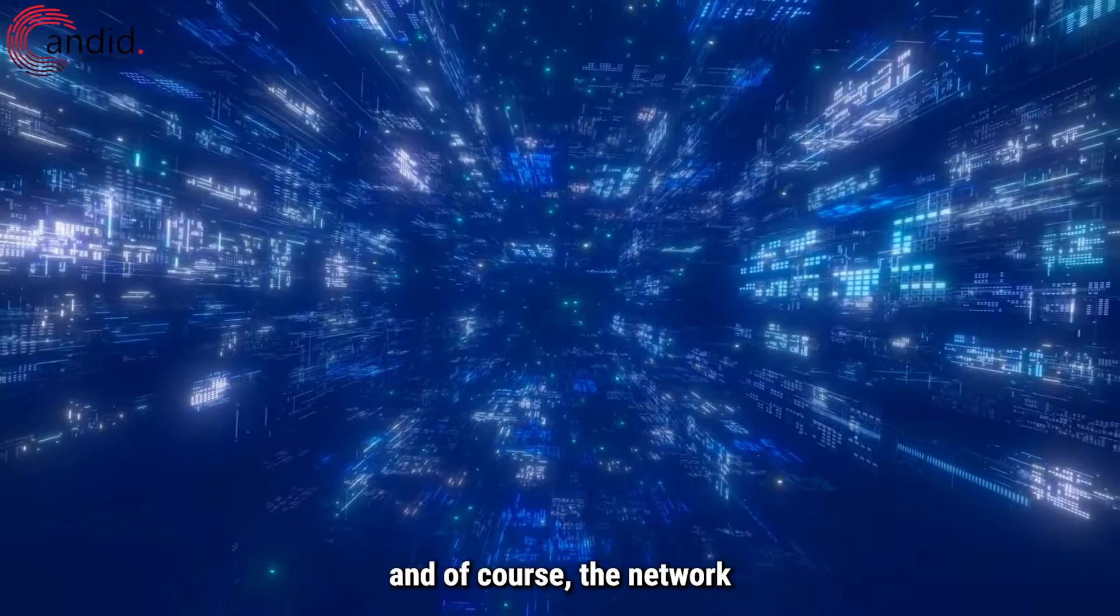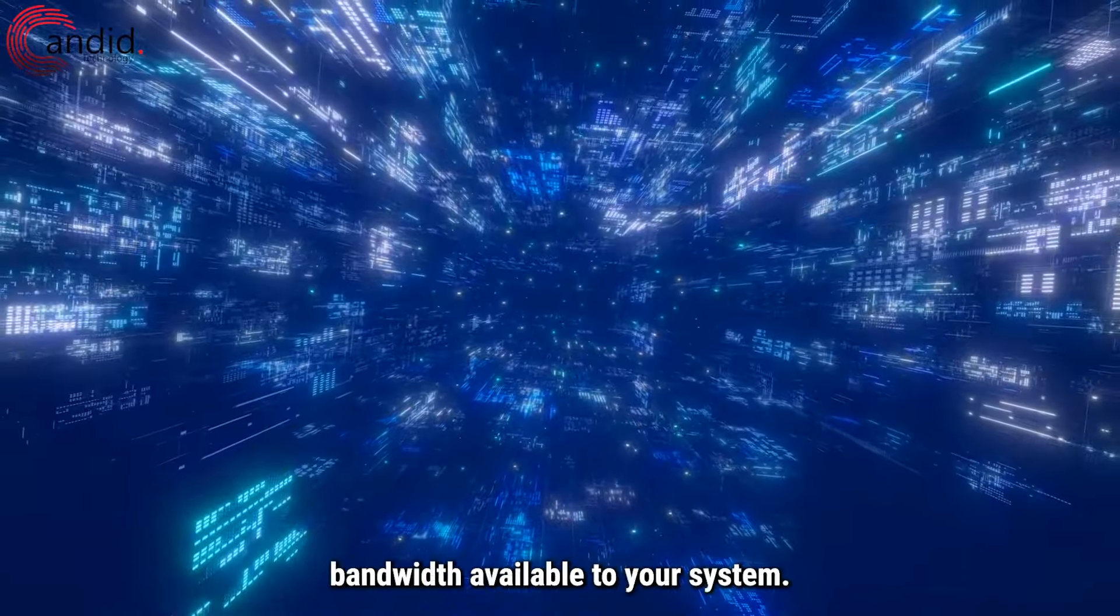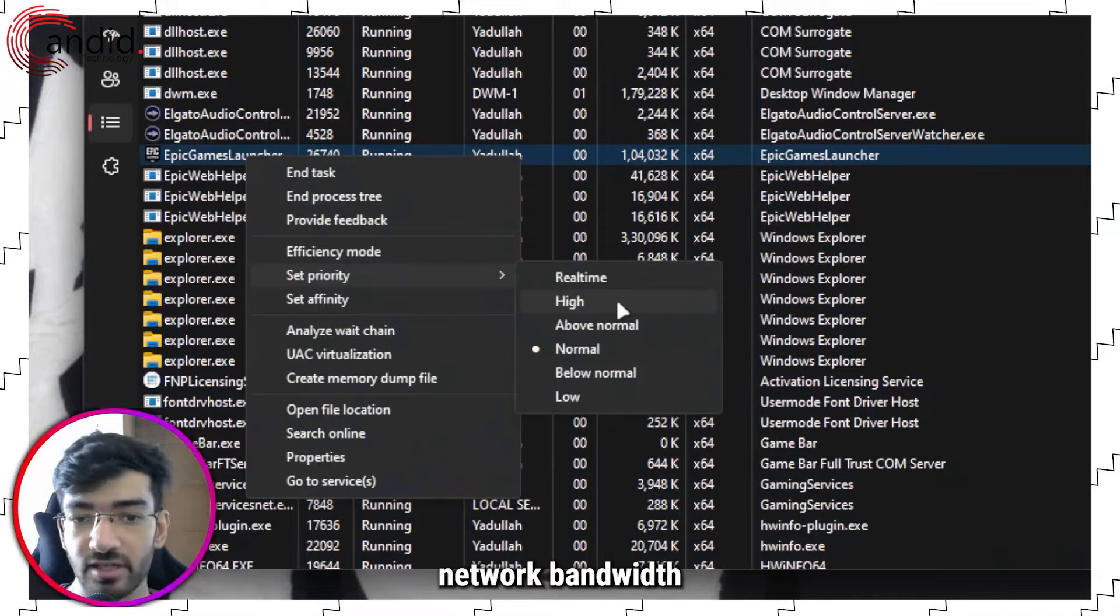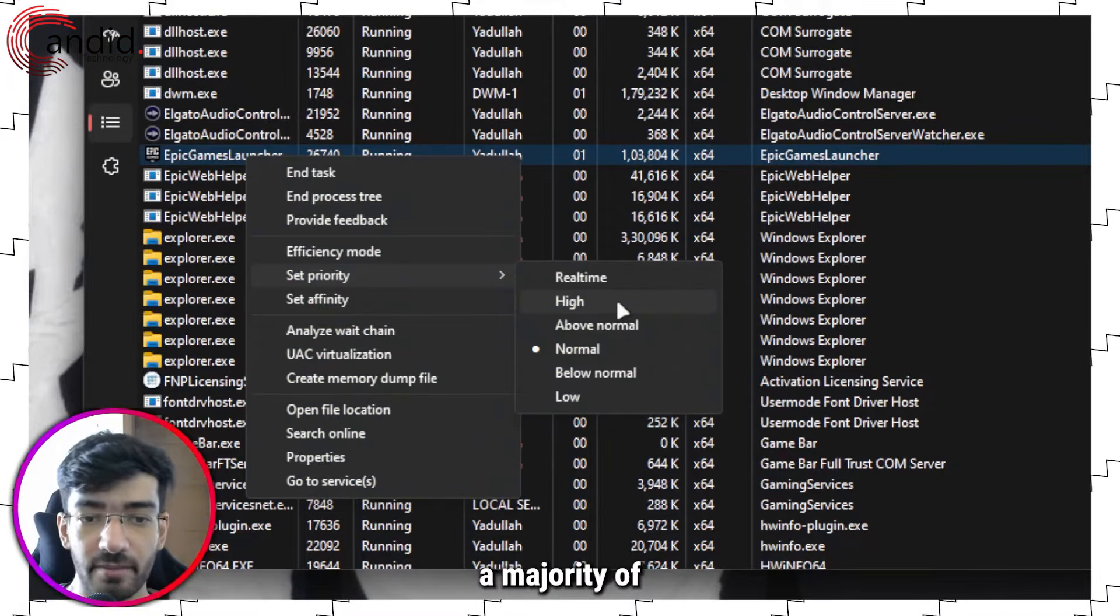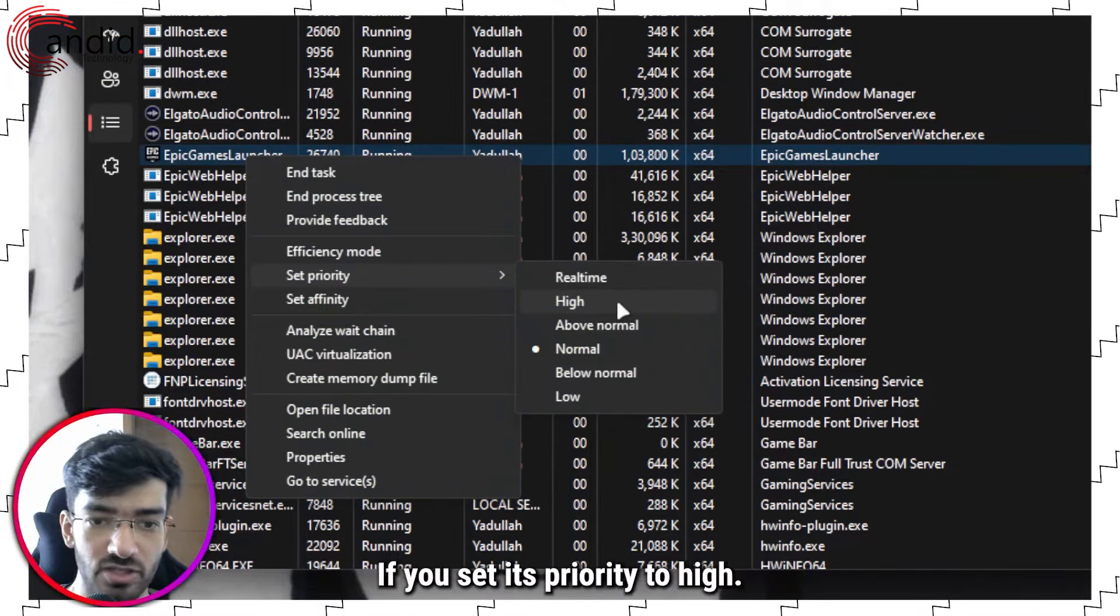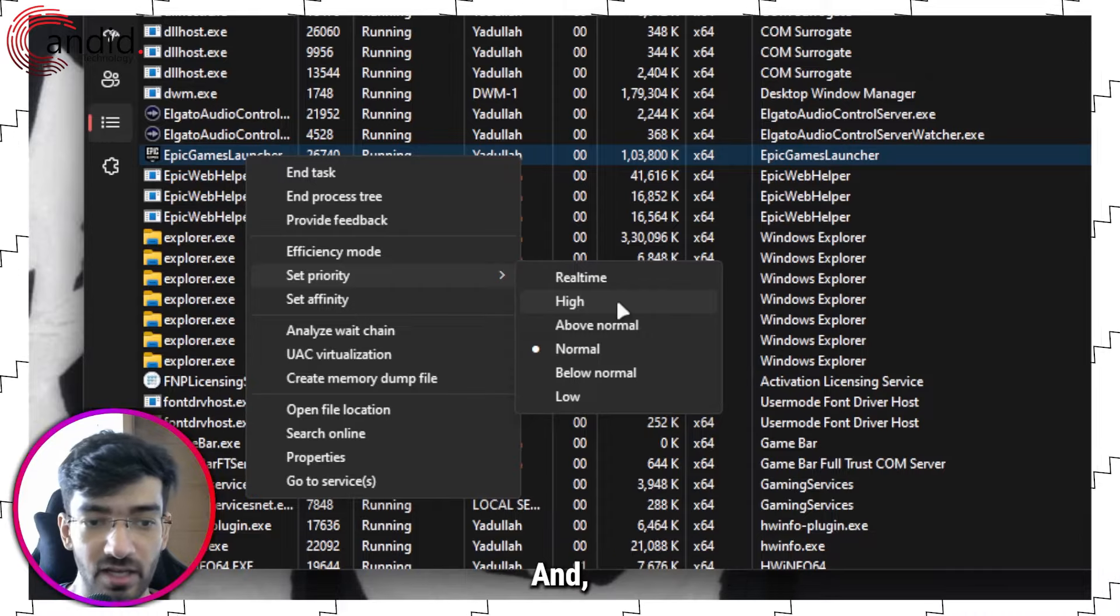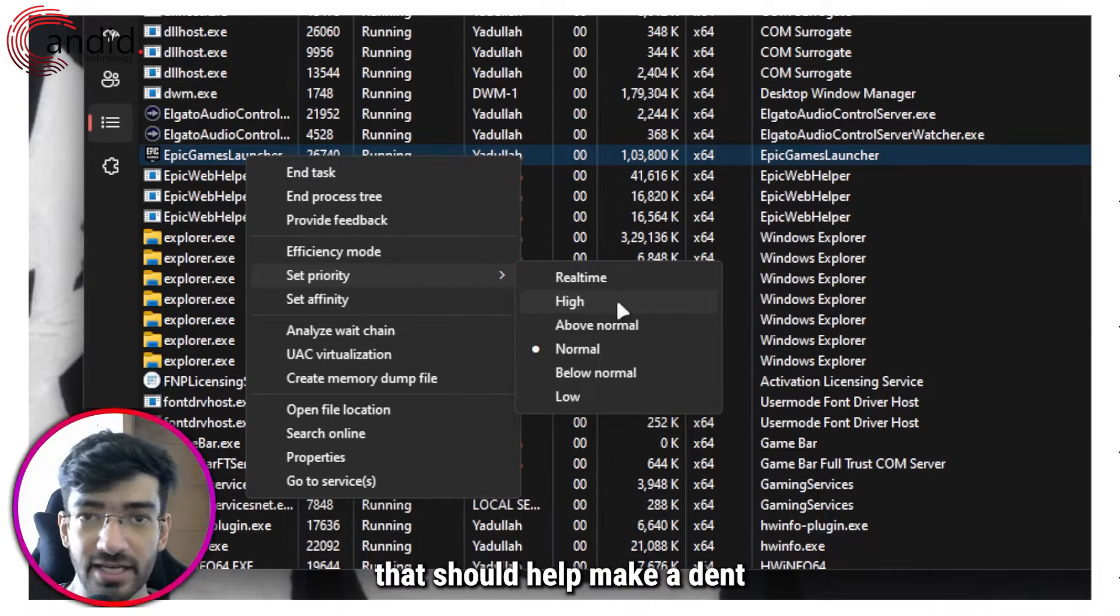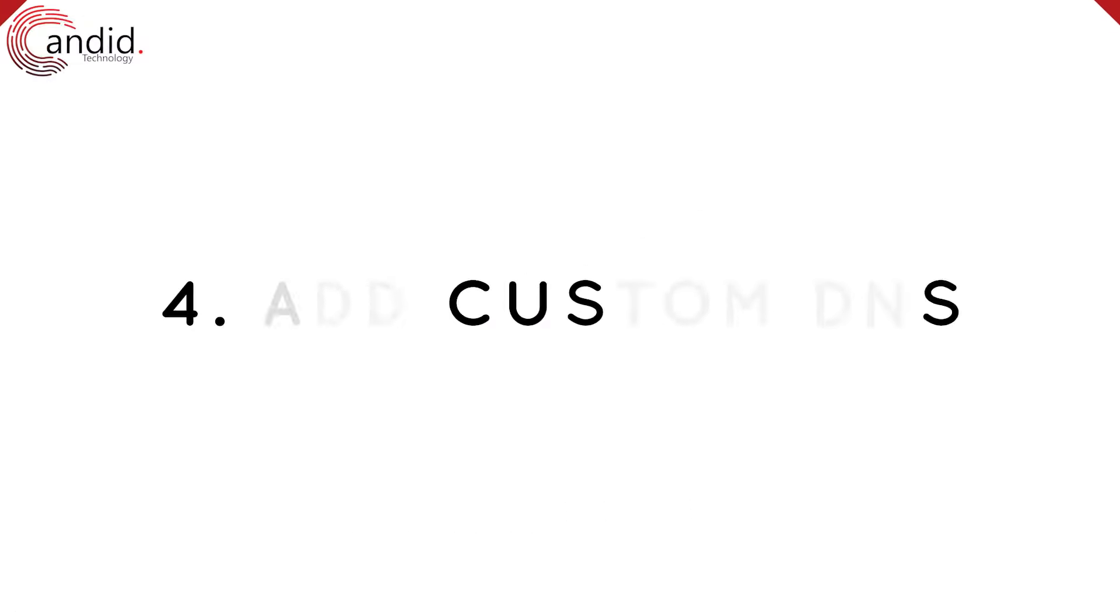This means more resources will be sent to the program, that includes your CPU, GPU, and of course the network bandwidth available to your system. So whatever network bandwidth your system is getting, a majority of it will be sent to Epic Games Launcher if you set its priority to High, and that should help make a dent in your download speeds.